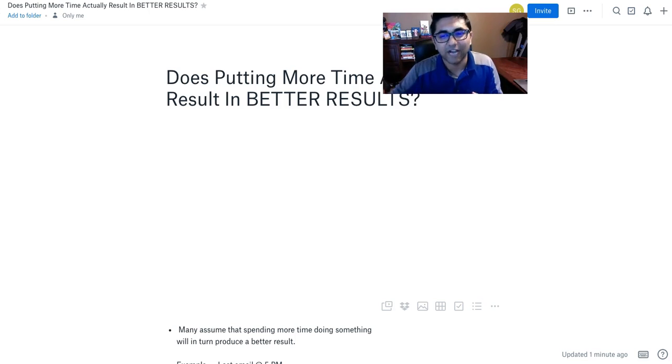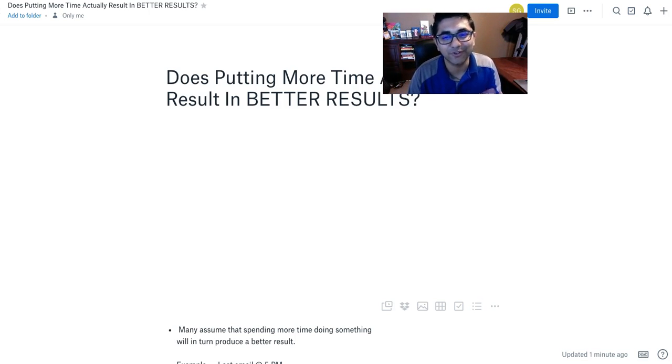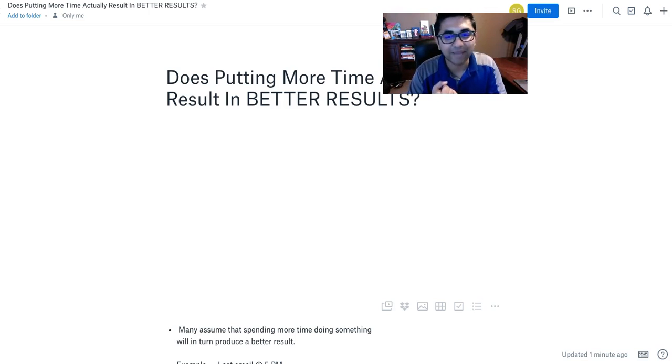Now is there really a difference? The research says that there isn't. So spending more time doing something that you already know is not really going to improve the quality of it.